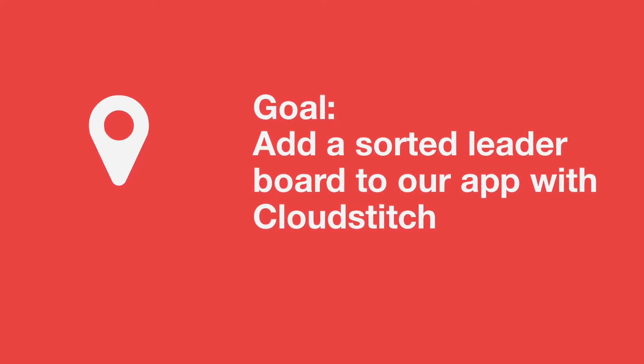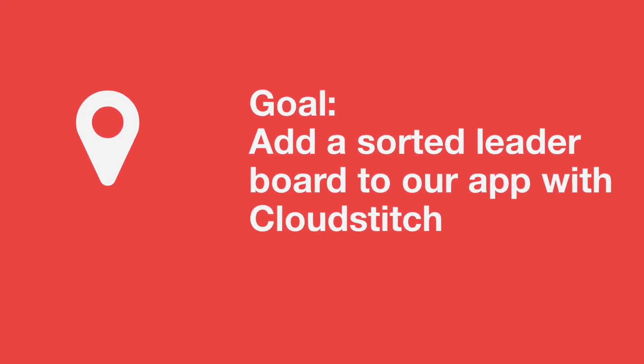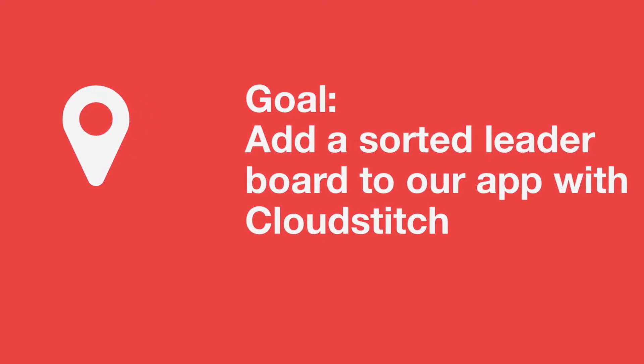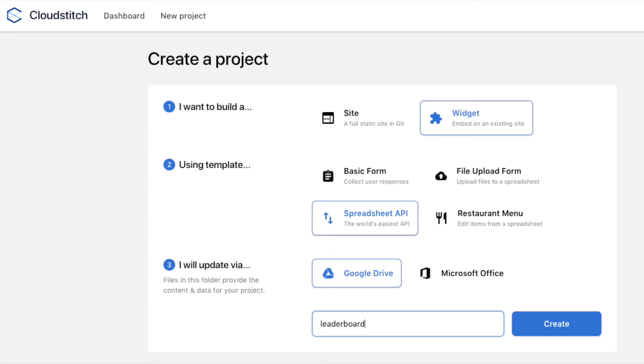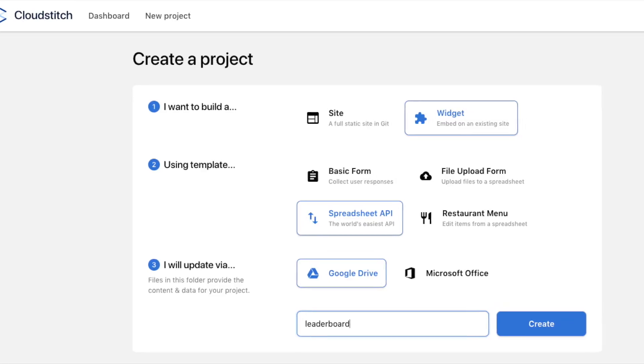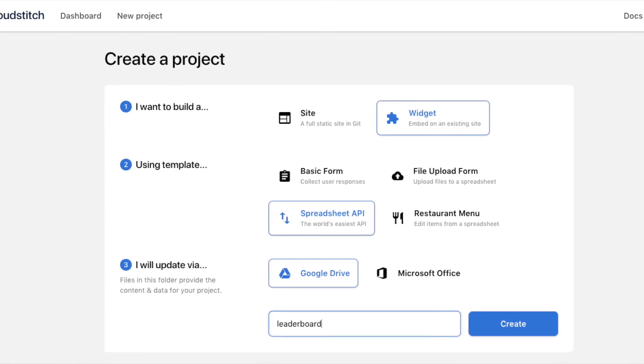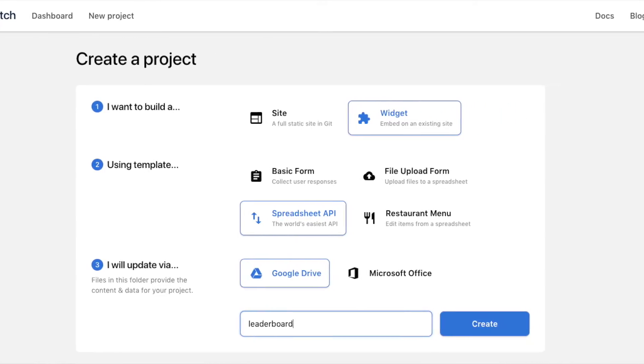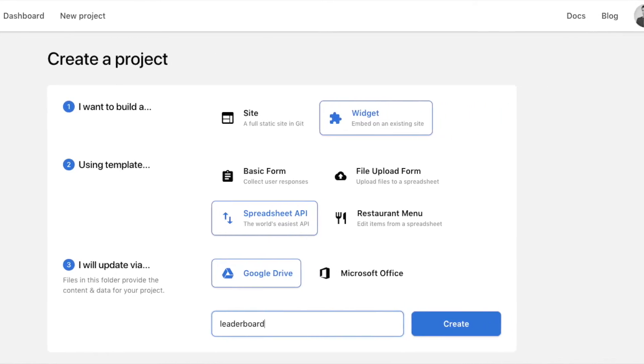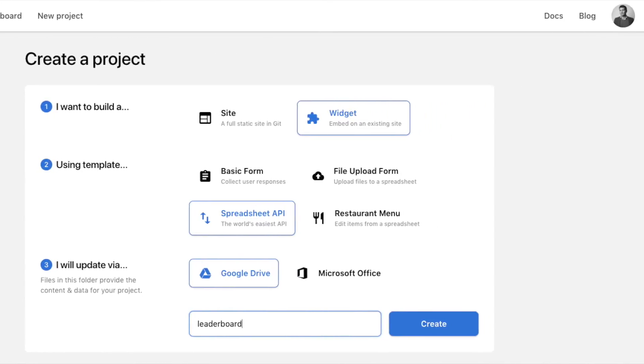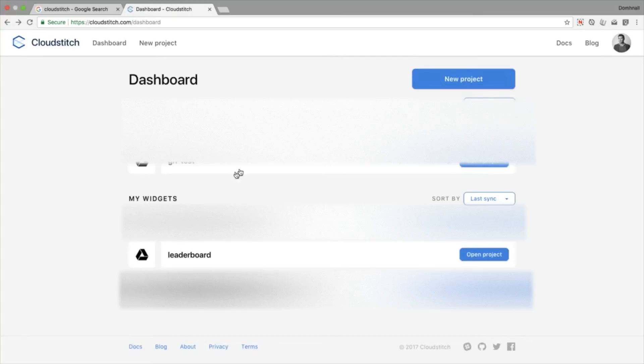For this one we're going to use the CloudStitch component, and my assumption is that you've already set up a CloudStitch account. When you open up your CloudStitch homepage, you're going to create a new widget.